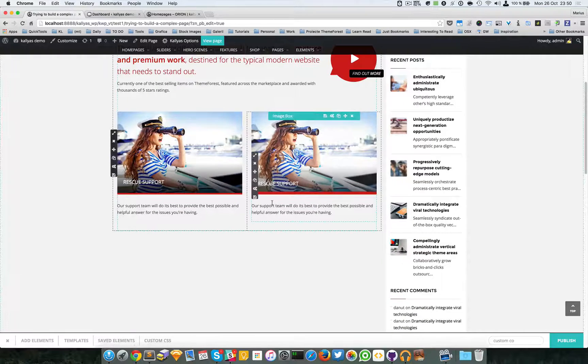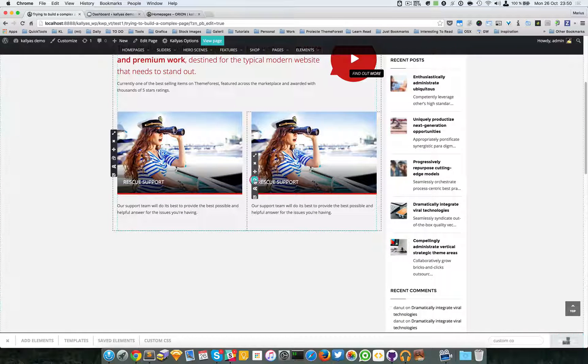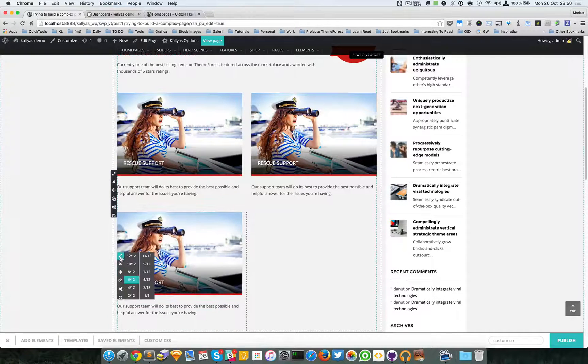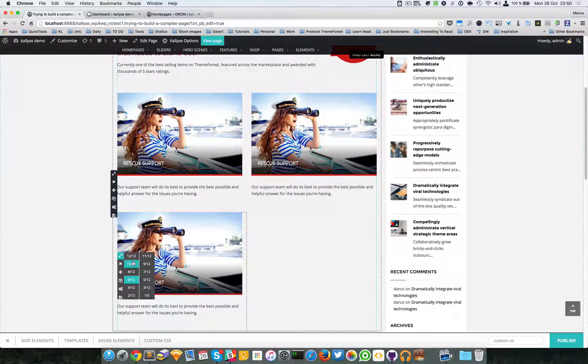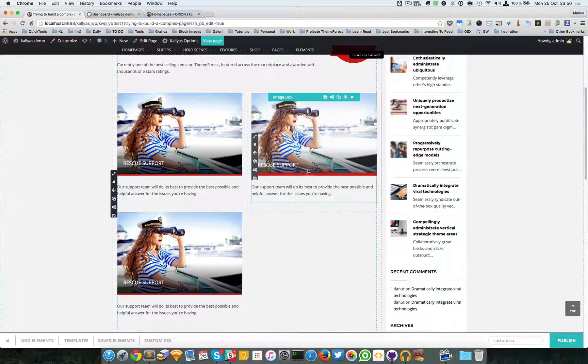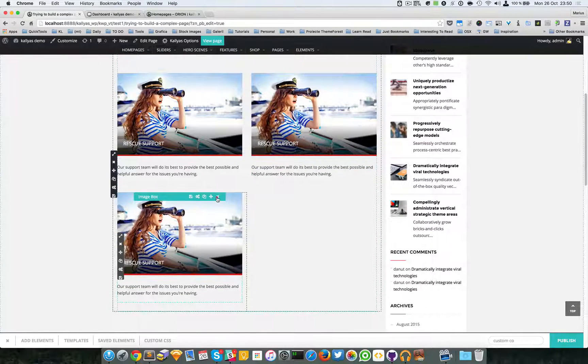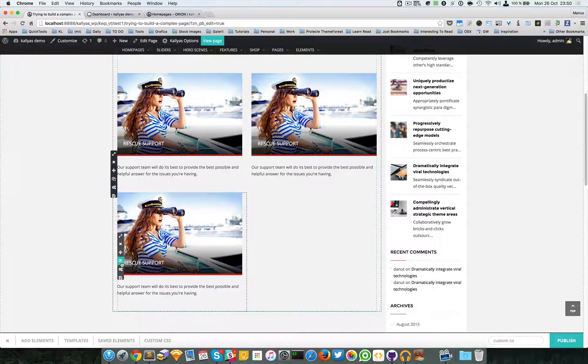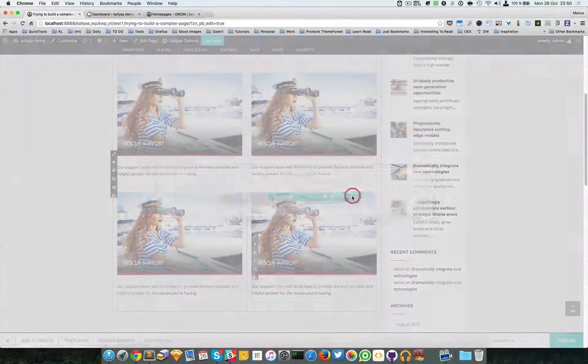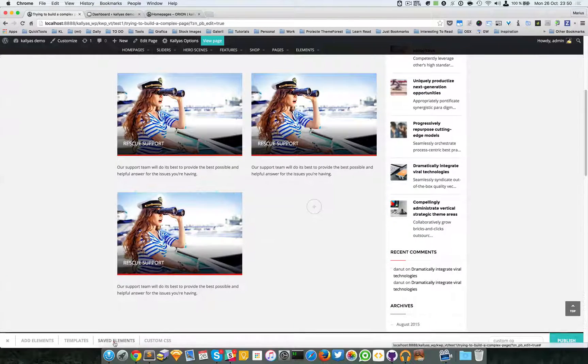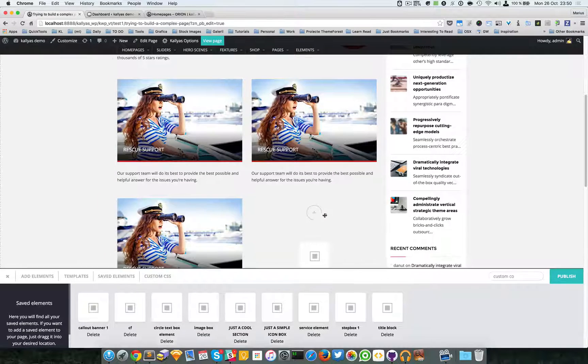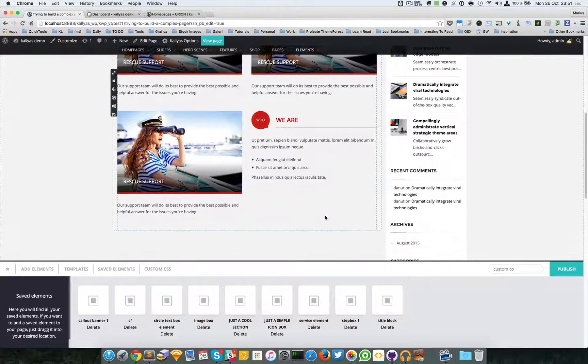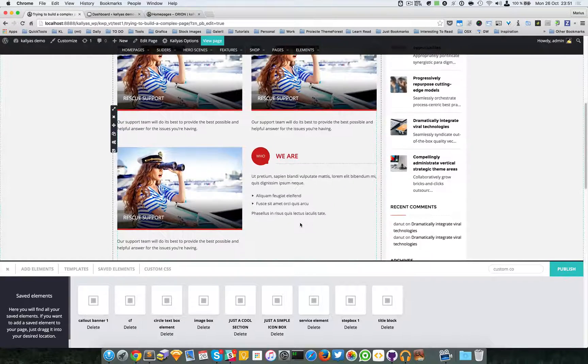Moving on, I will continue to clone the container of this one right here. For example, I will leave it like this and again clone it, but I will remove the image box and add a circle text box.